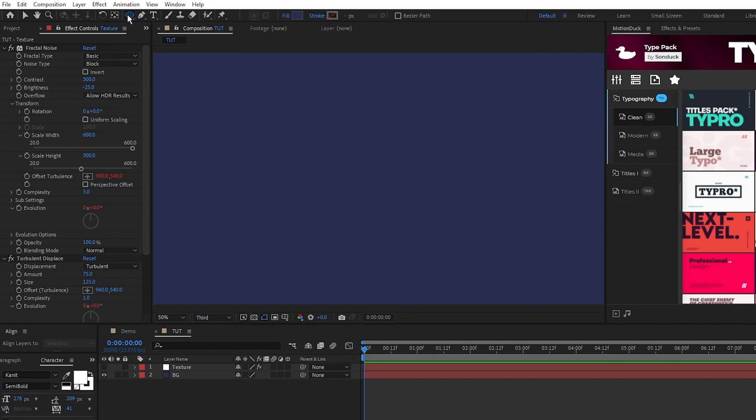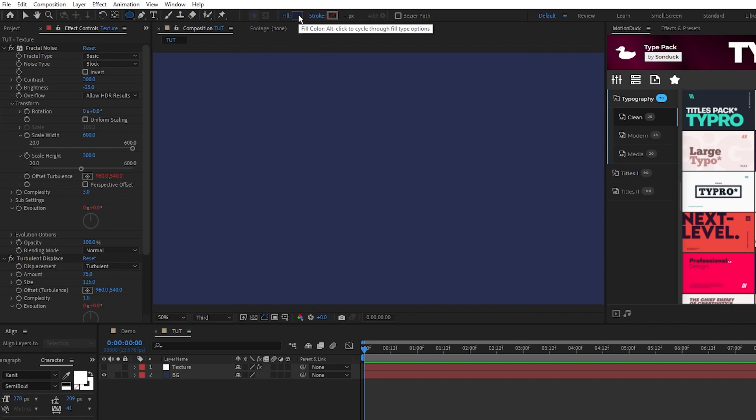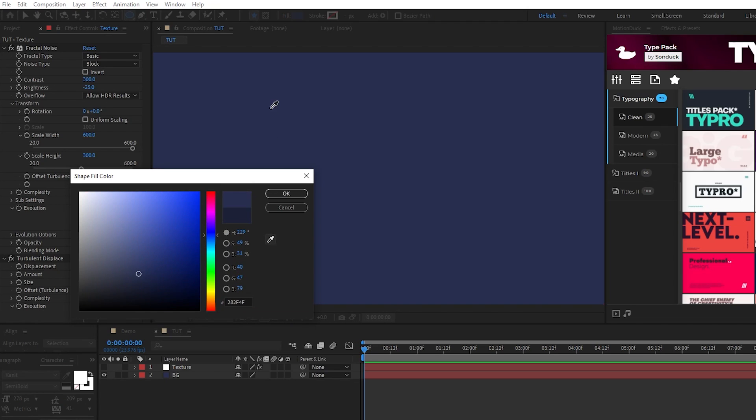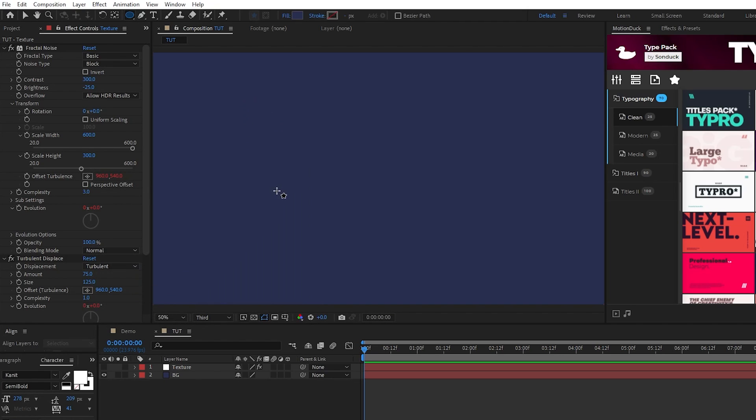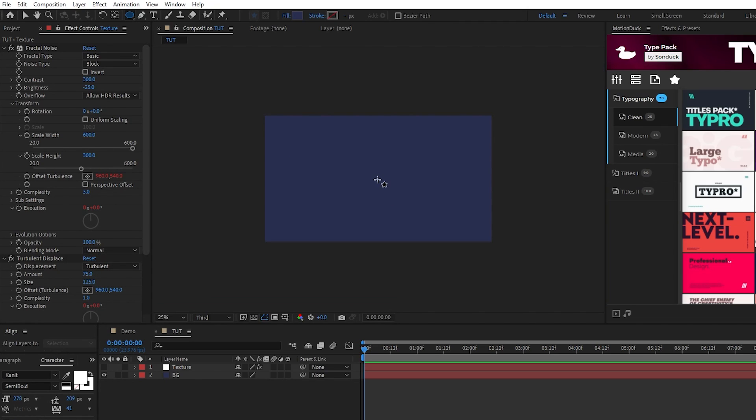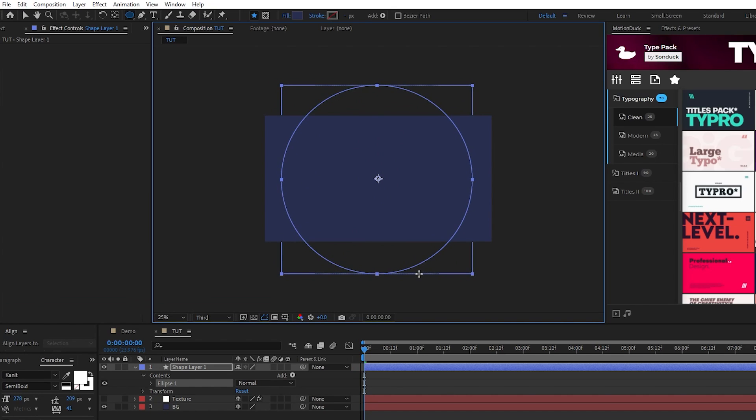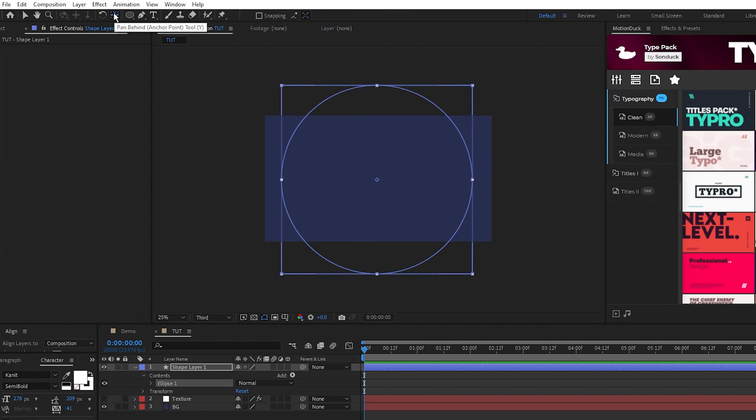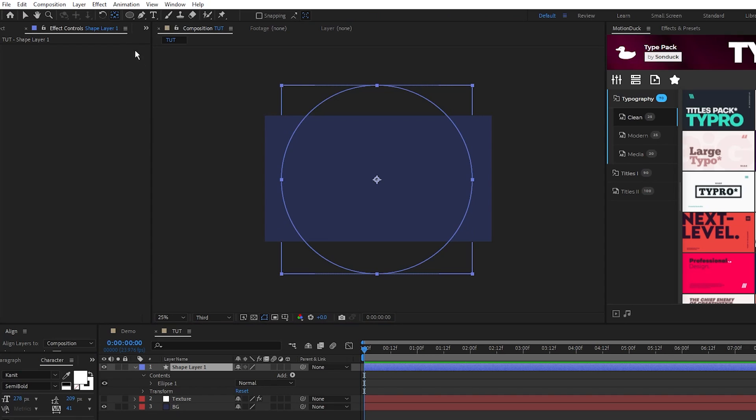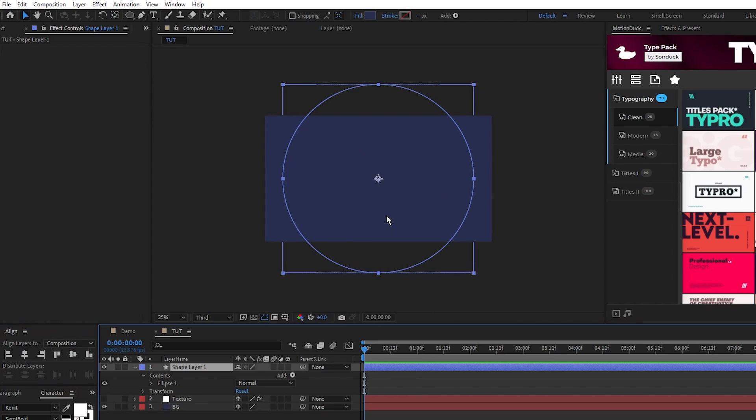Next select the ellipse tool, make sure fill is set to solid color. We'll set the color to be the same as our background, set stroke to none, and we'll create a nice and big circle that covers most of the composition like this. Hold Ctrl and double click the pan behind tool to center the anchor point and use the align tab to center the circle in the middle of the composition.